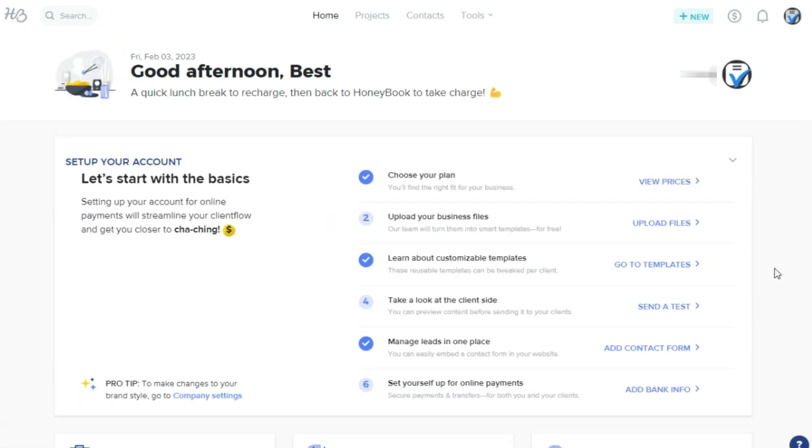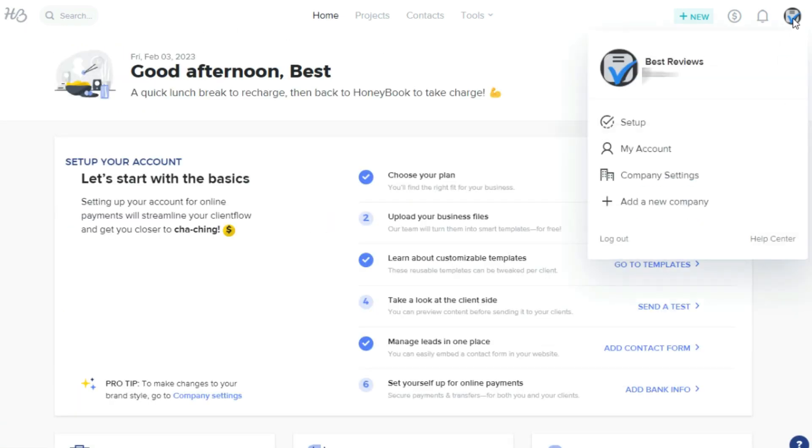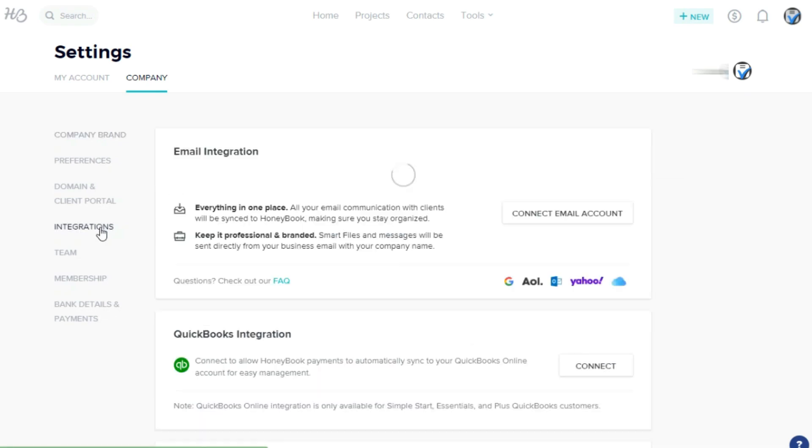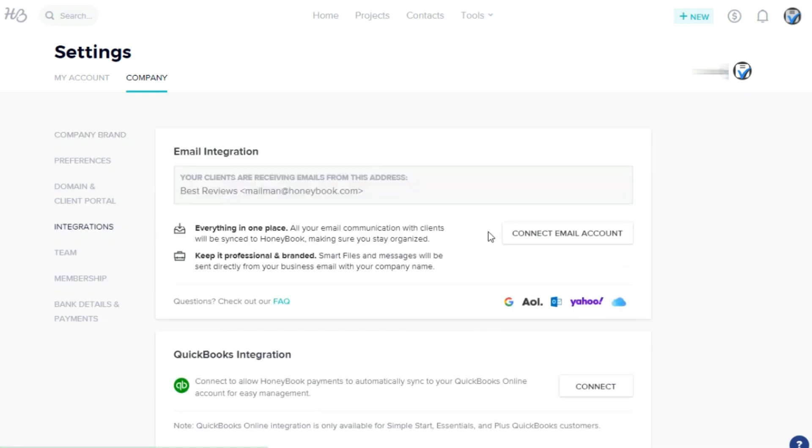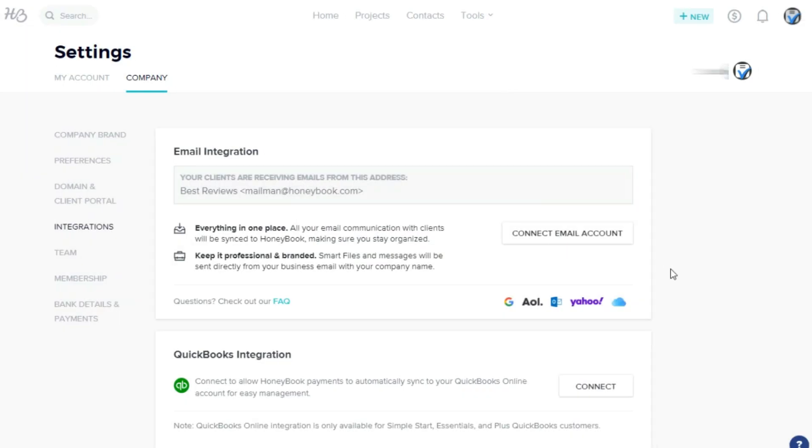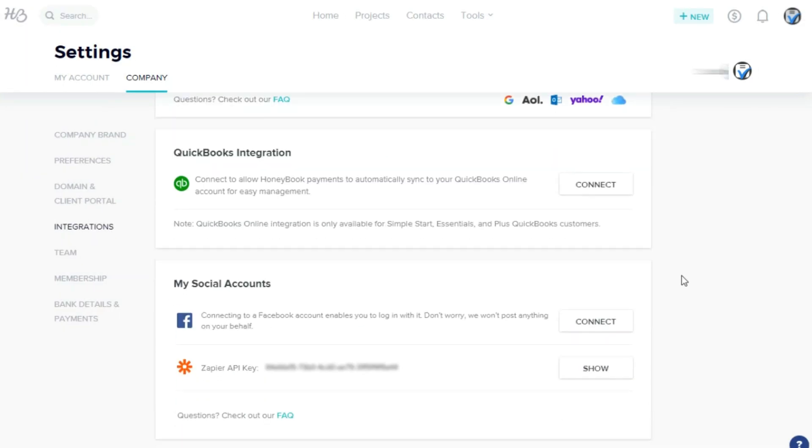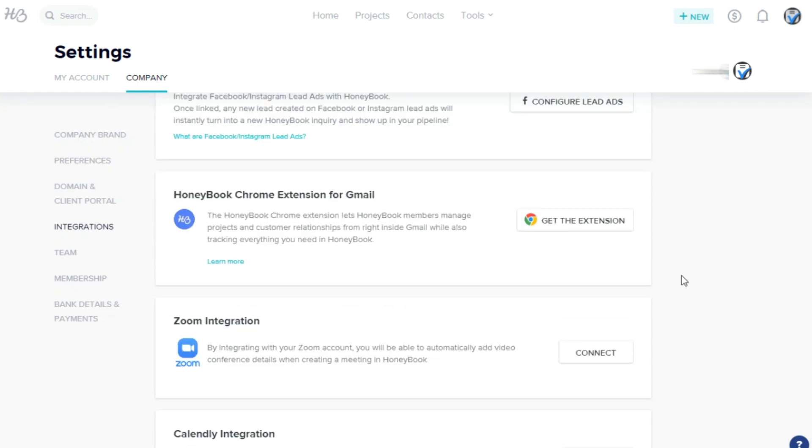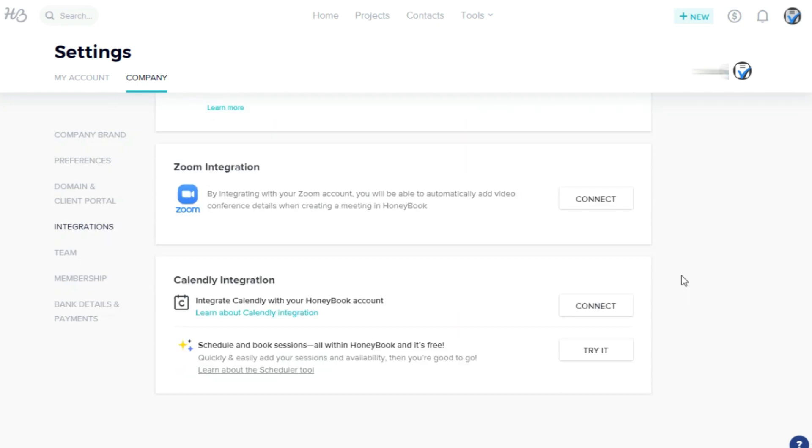Moreover, HoneyBook integrates with email providers like Gmail and Hotmail, accounting software QuickBooks, the automation support app Zapier, and meeting tools Calendly and Zoom.